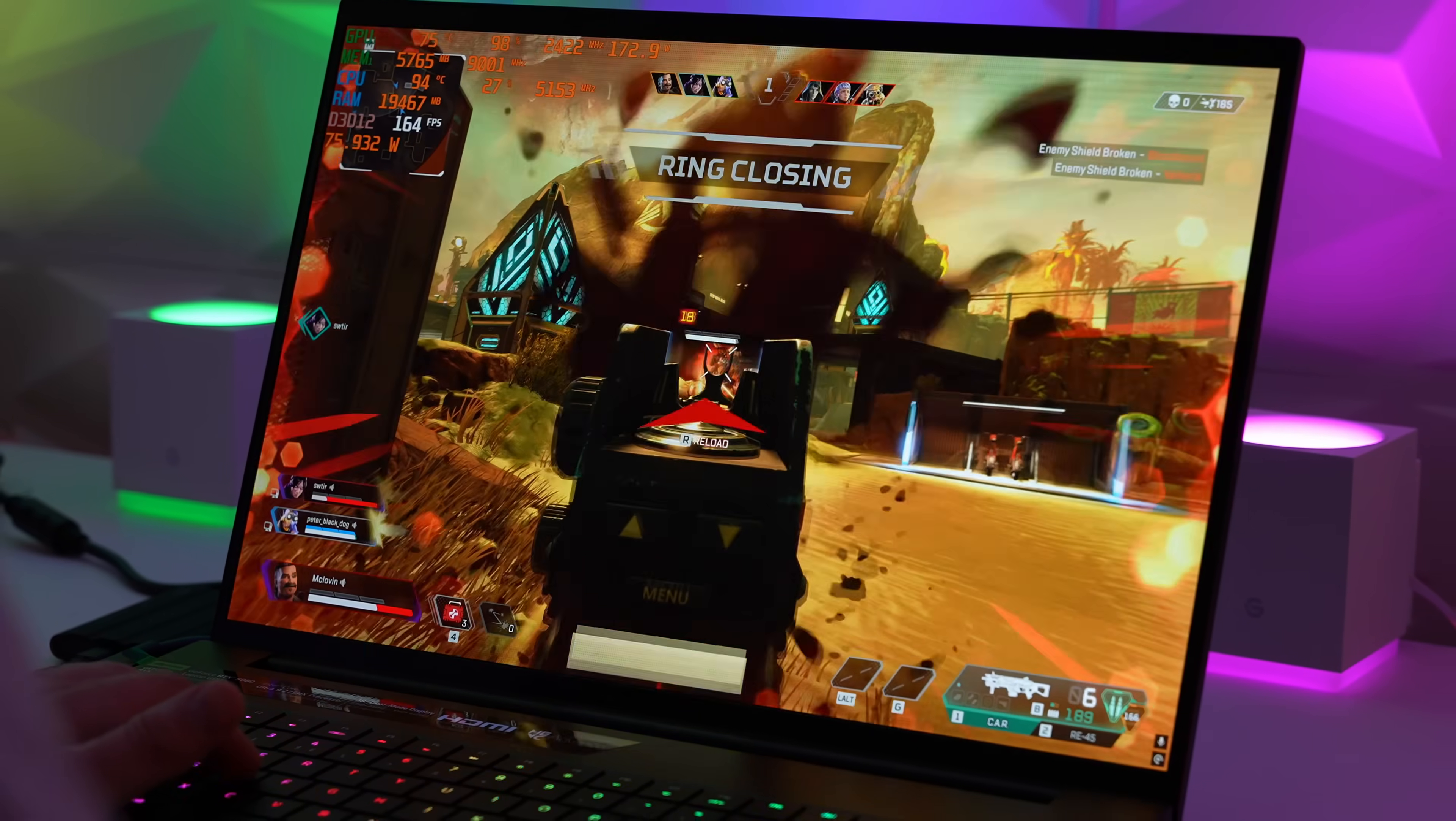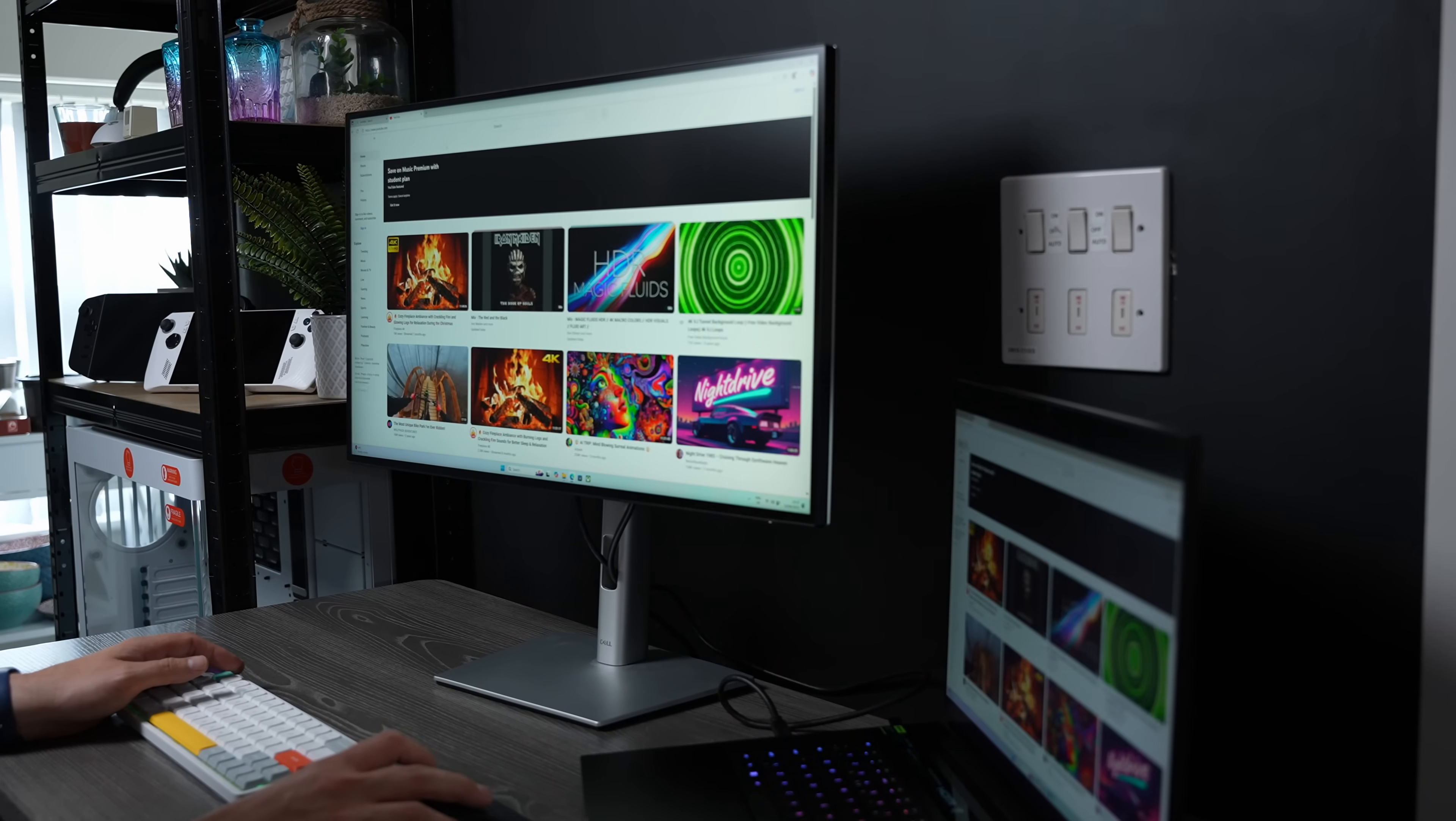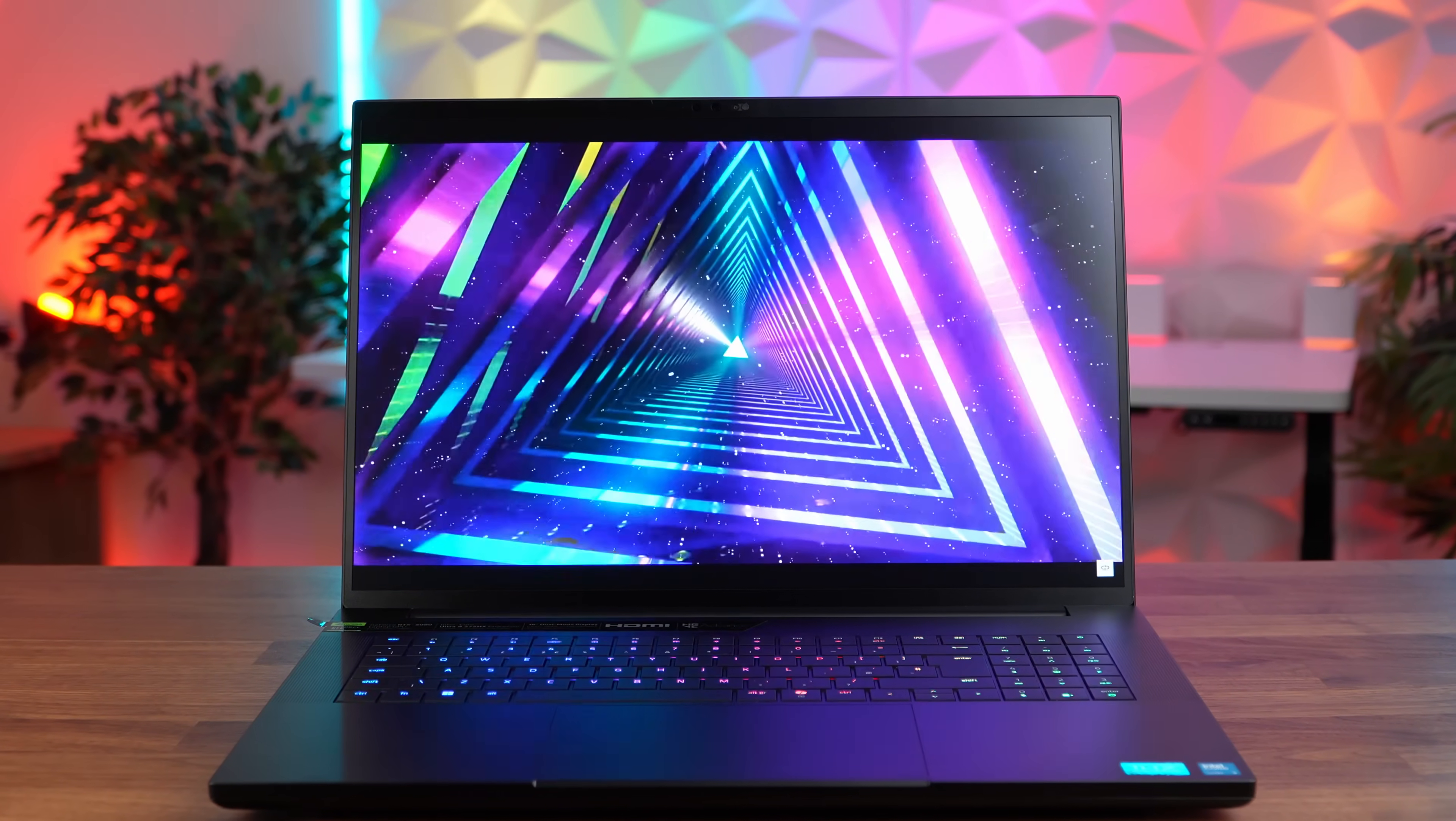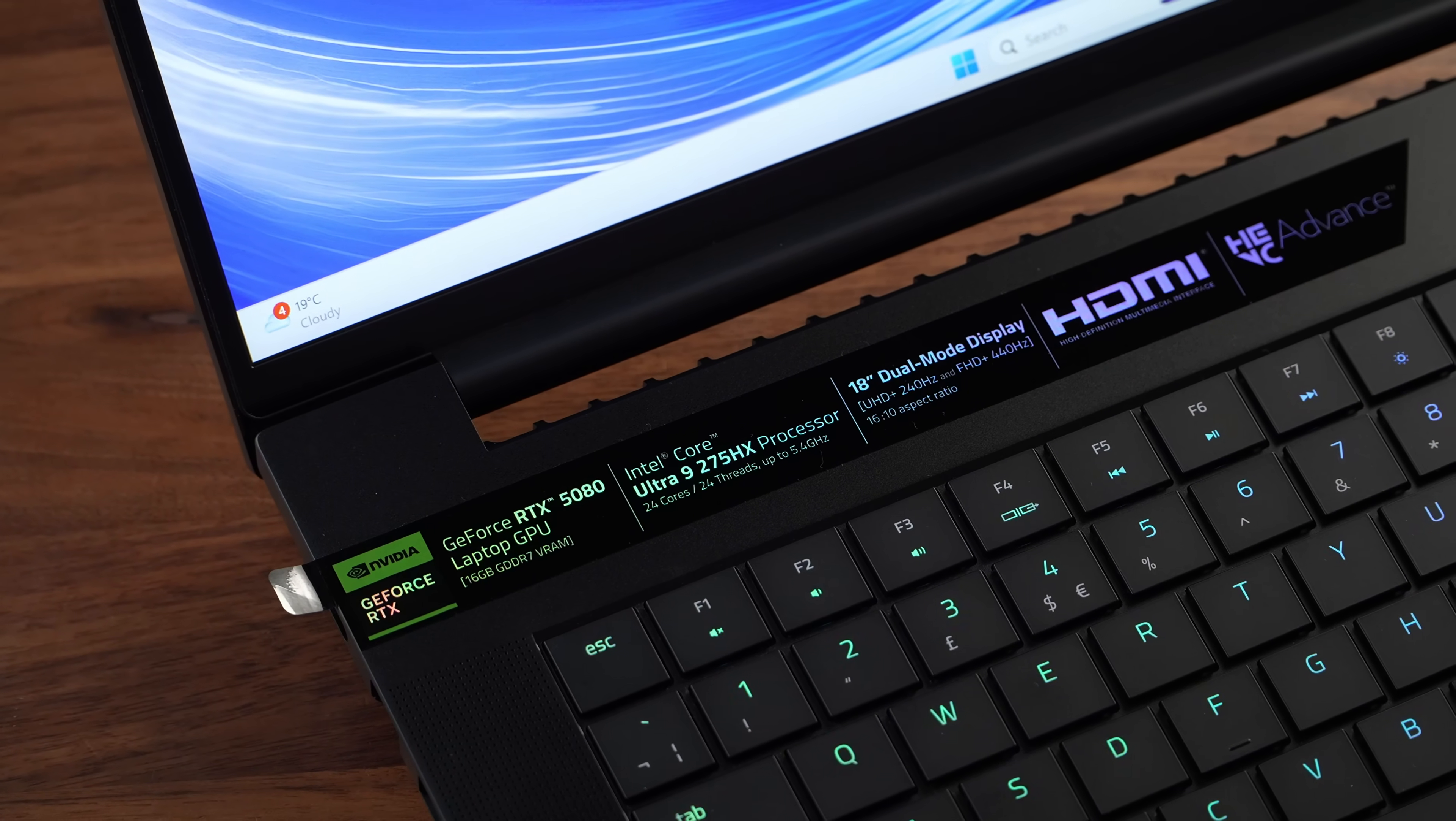Now we've been loving this year's Razer Blade 18. It's made an amazing work and gaming laptop with its crispy 4K plus display and more power than we've ever seen in a Razer Blade. But Razer have made some questionable choices with the 1TB Gen 4 SSD and 32GB of 5600 RAM.